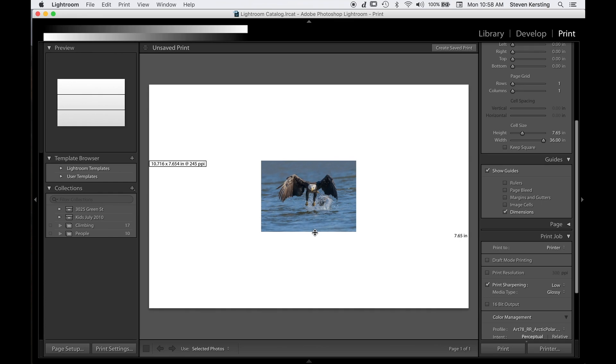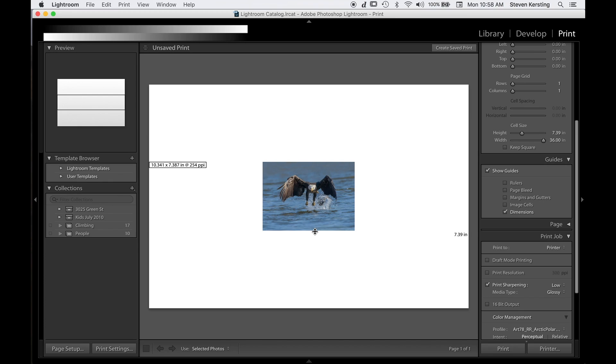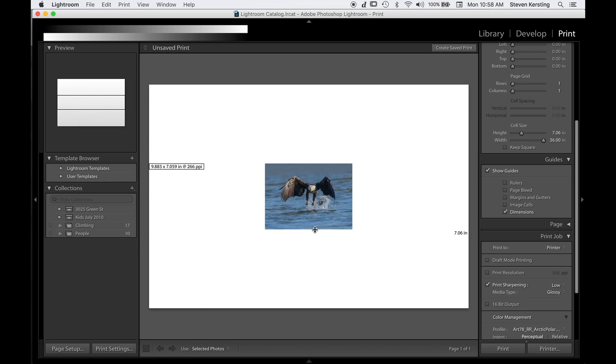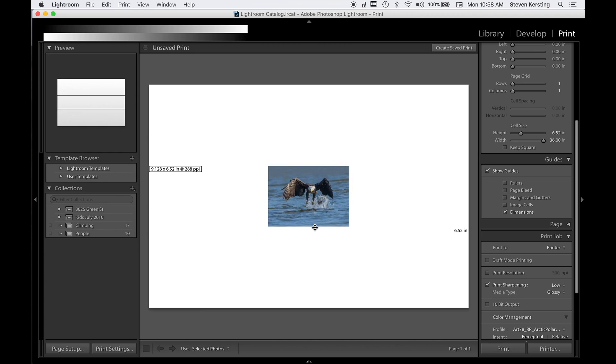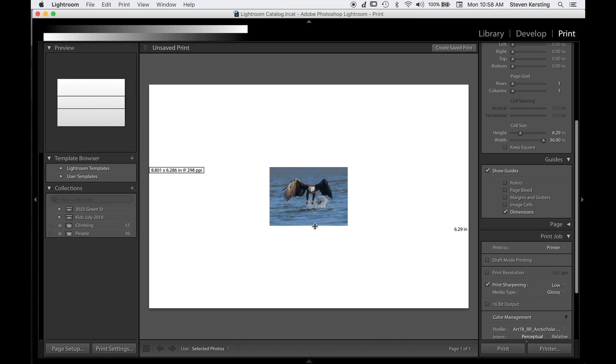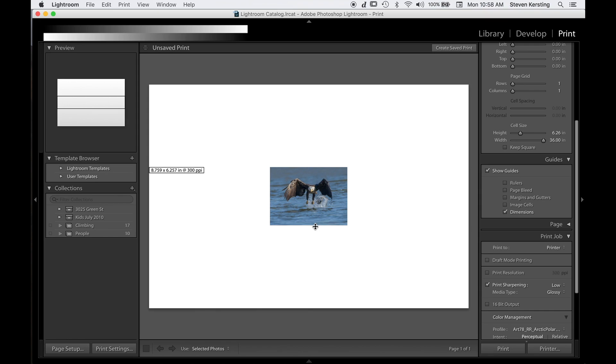And 300 may be common for many optical printers that you might use at a lab. So if I resize this down to 300, I'm at 8.759 by 6.257. That is the maximum size I can print this image at 300 ppi to get the maximum image quality at 300 dpi.